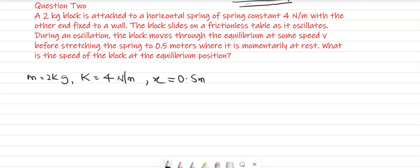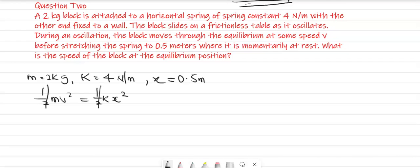What is the speed of the block at the equilibrium position? In this case, we are going to use the formula: half M V squared is equal to half K X squared. We have to find the speed, we have to find V.